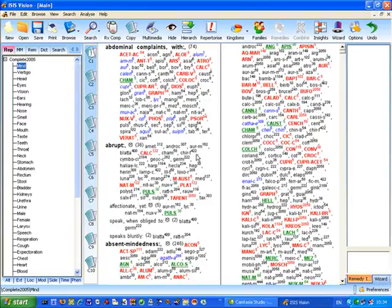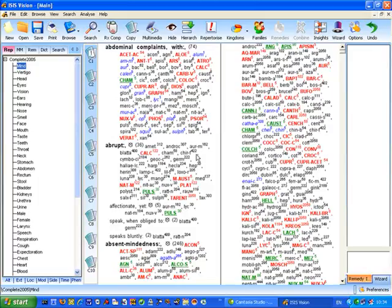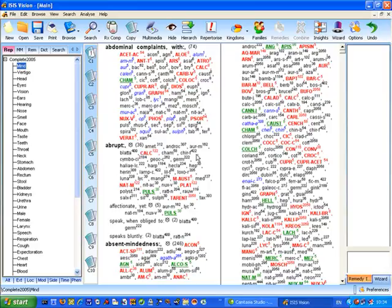Finding your way around the IsisVision system. Let me introduce you to the significant areas of the screen so you gain an understanding of their purpose and use, and then I'll briefly describe each one in a little more detail.